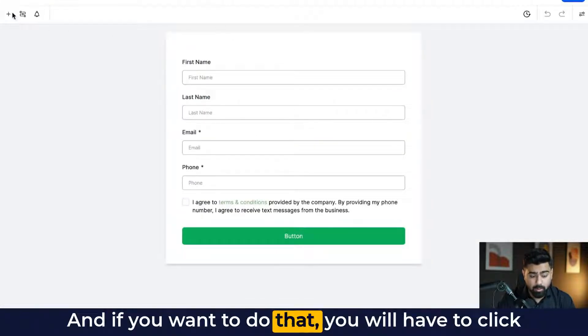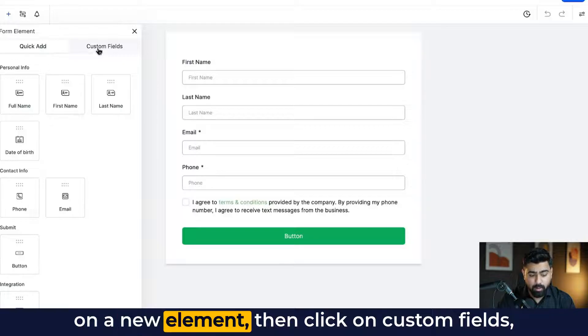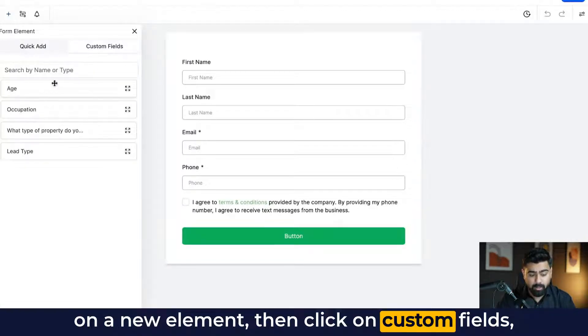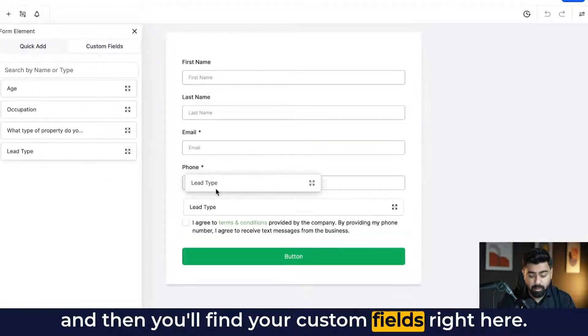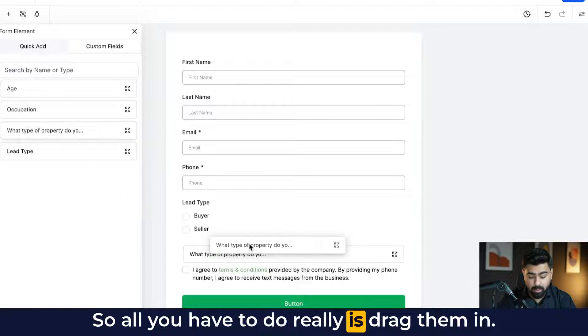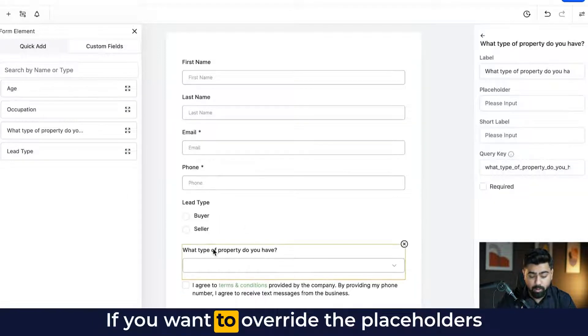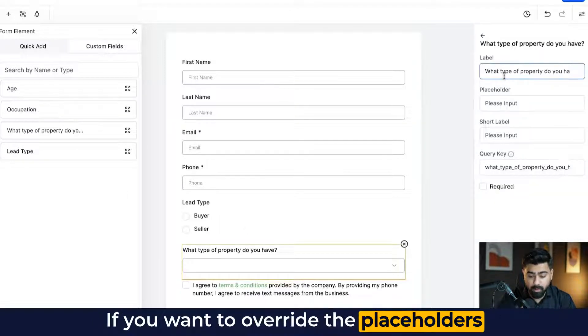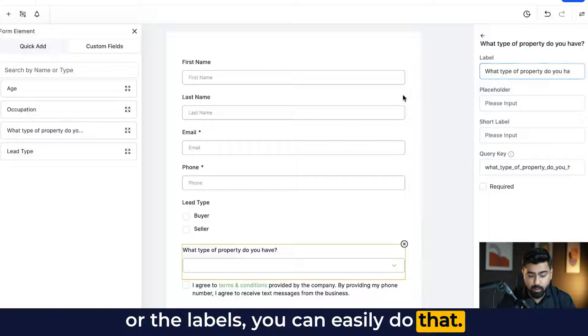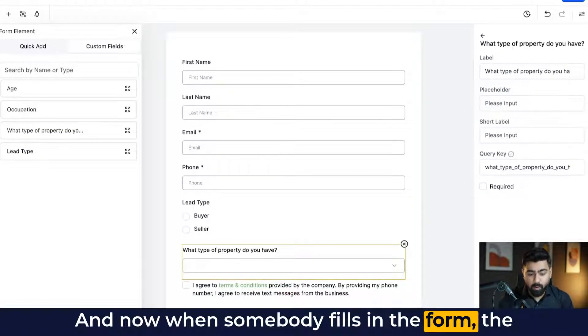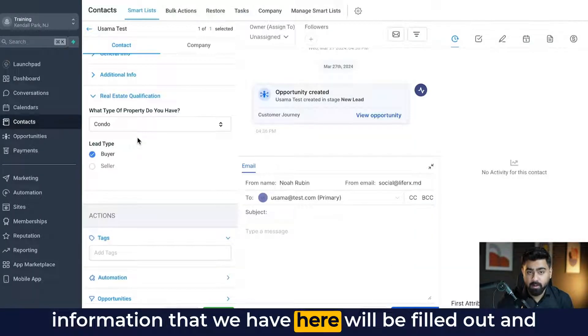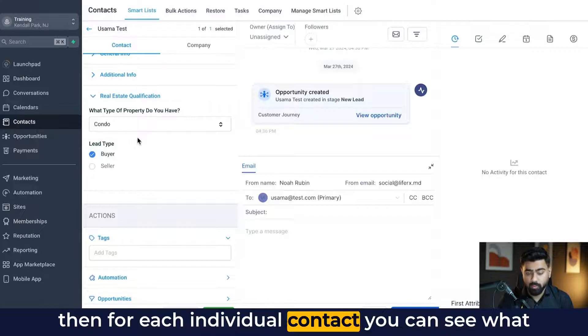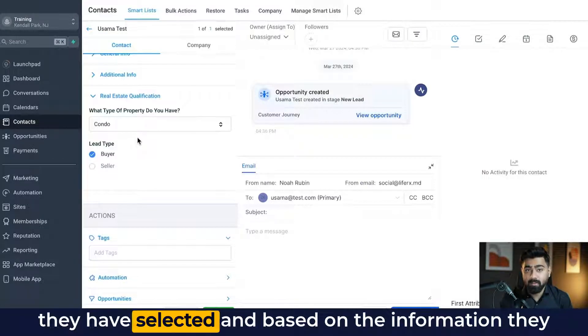And if you want to do that, you will have to click on a new element, then click on custom fields and then you'll find your custom fields right here. So all you have to do really is drag them in. If you want to override the placeholders or the labels, you can easily do that. And now when somebody fills in the form, the information that we have here will be filled out. And then for each individual contact, you can see what they have selected.